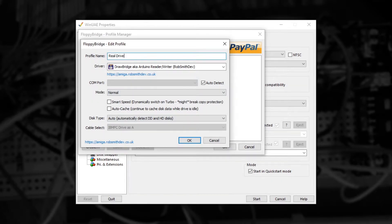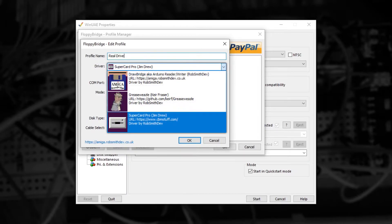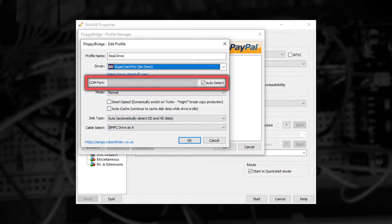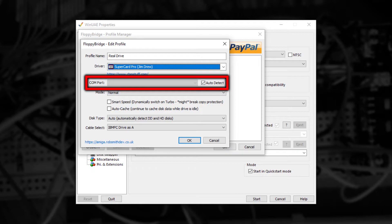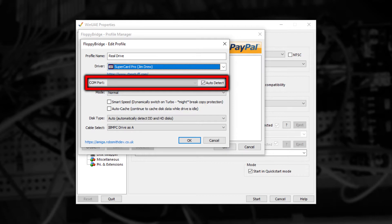Once we've typed in the name of the drive we need to change the driver to SuperCard Pro. Below this option is COM port. If you leave it on auto detect FloppyBridge will attempt to find the hardware automatically. If in the future you're thinking about connecting multiple real drives then it's best to select the correct COM port here.